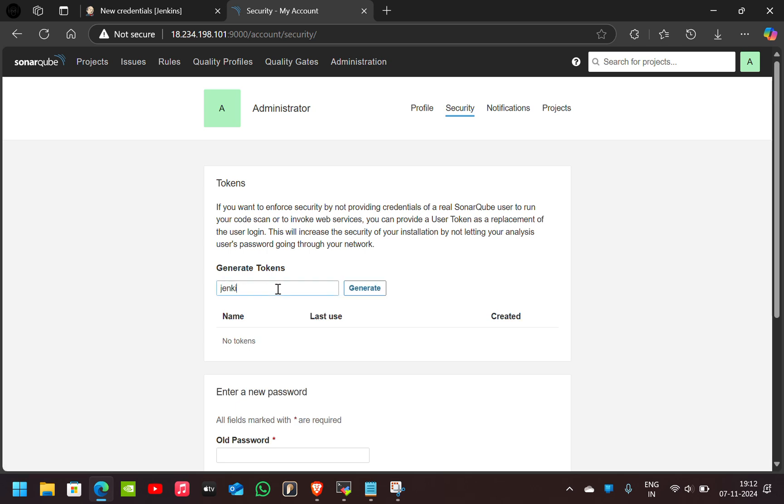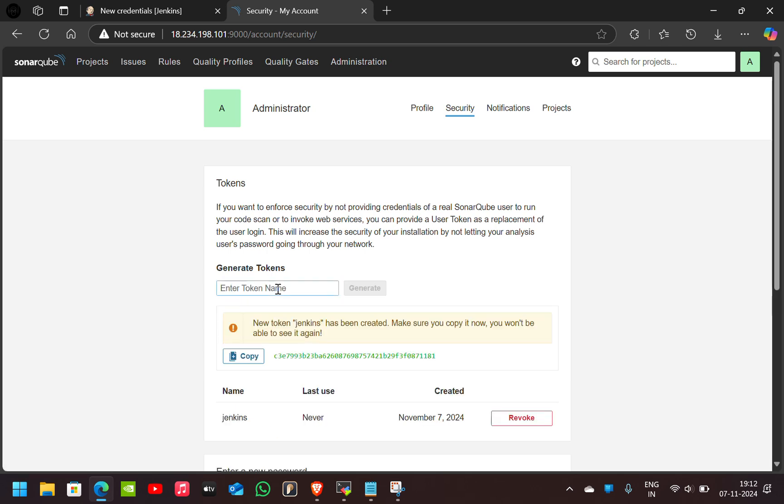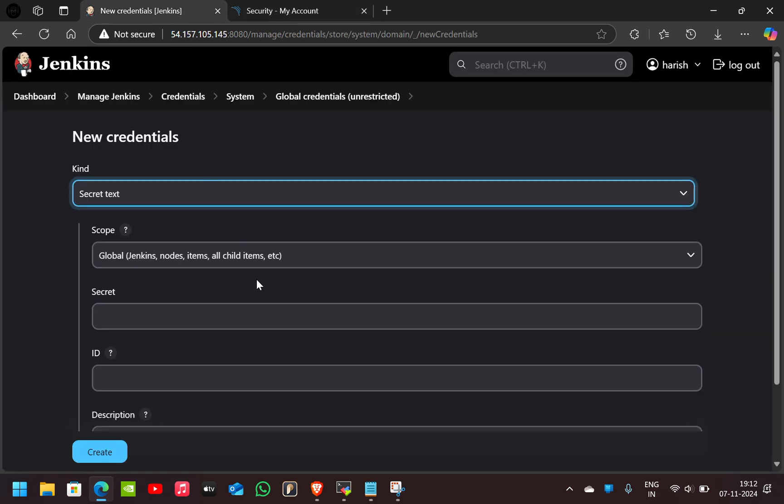I'll give the token name as Jenkins. Here copy this token and give it here.